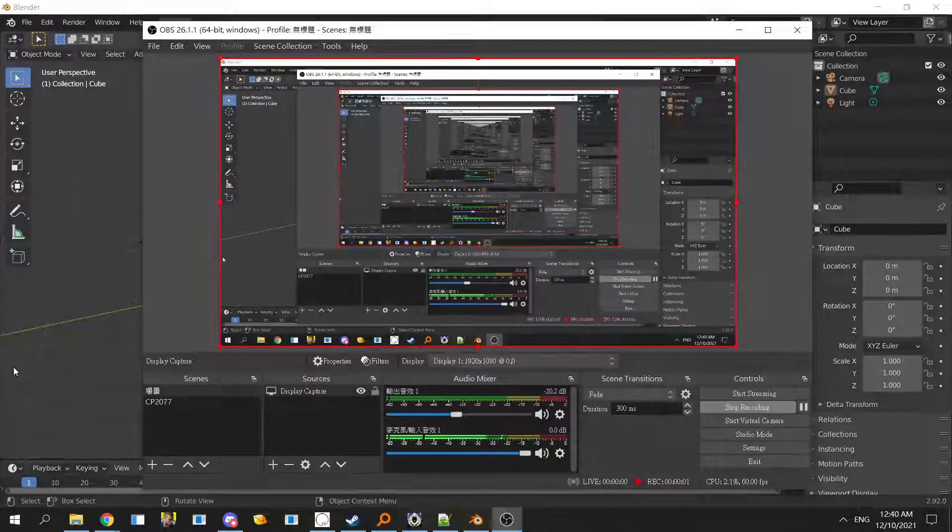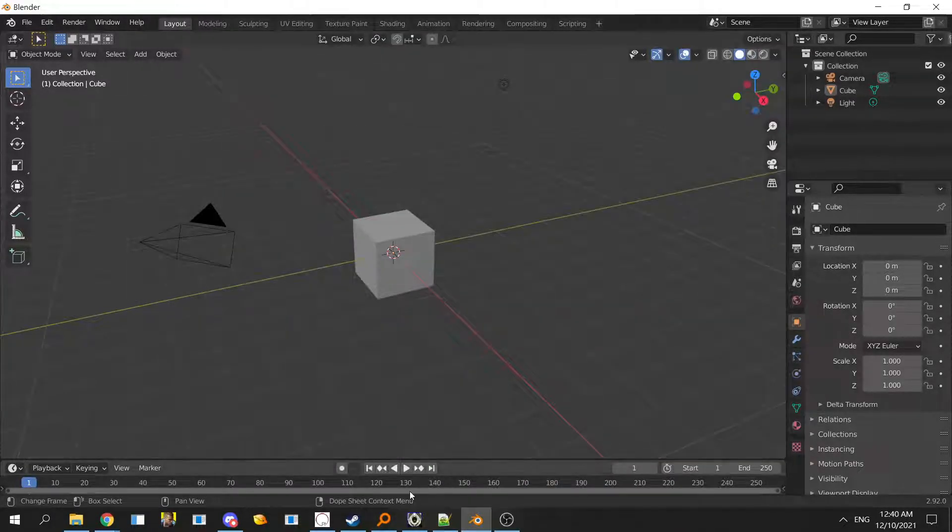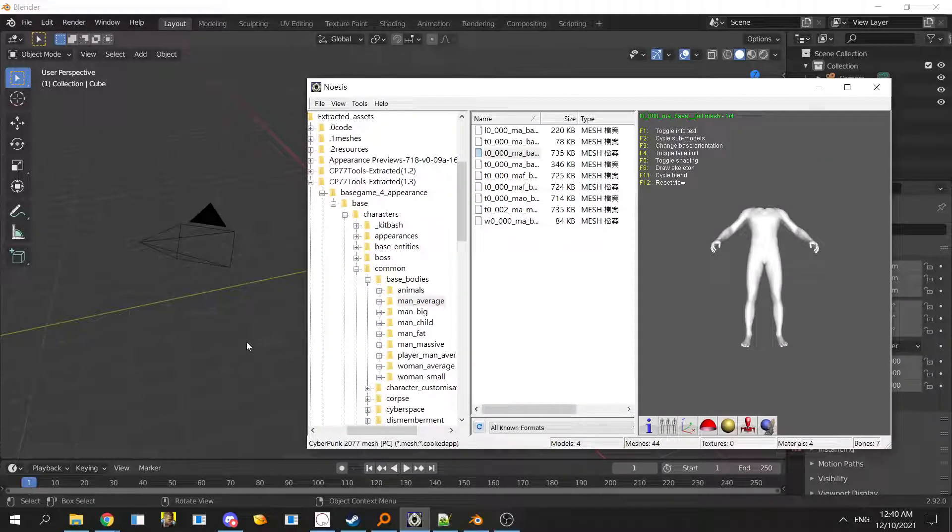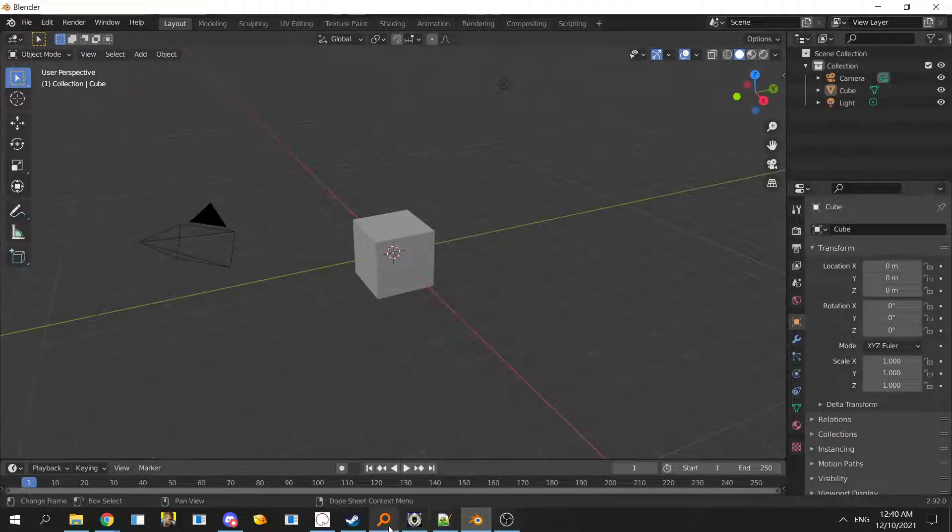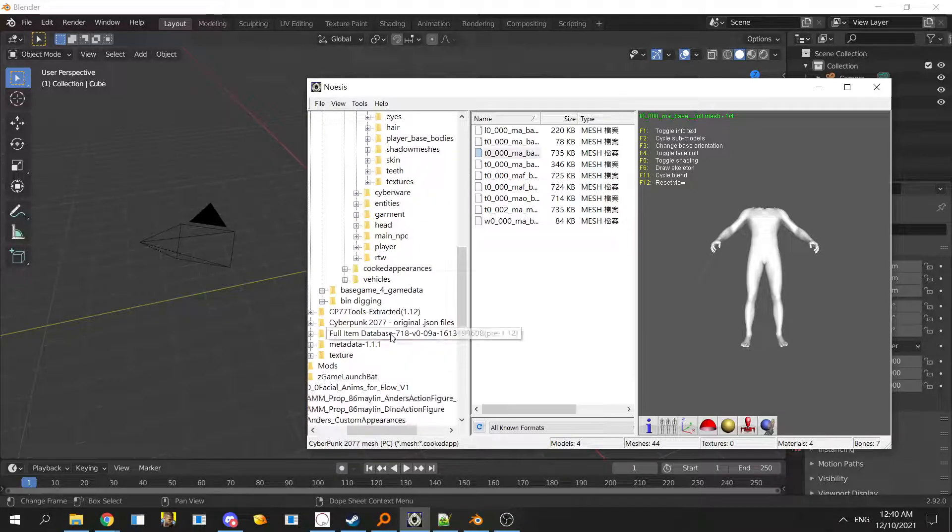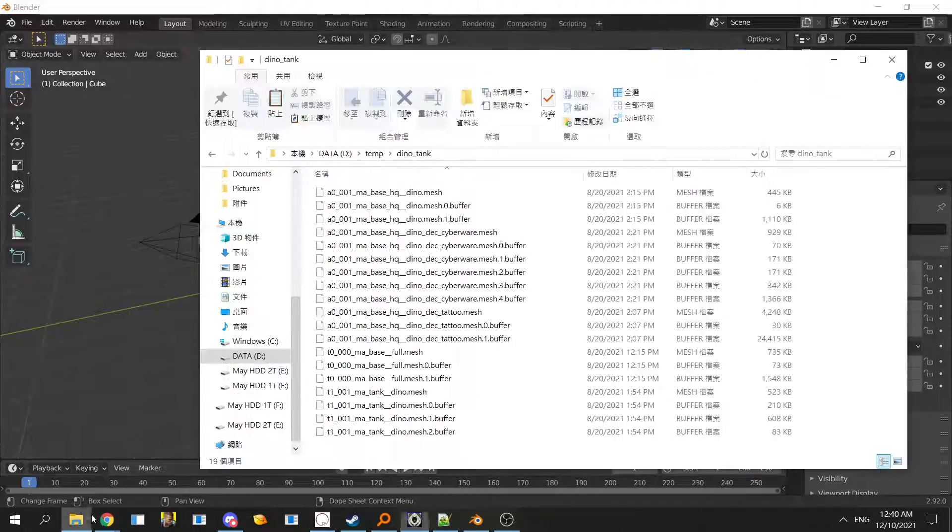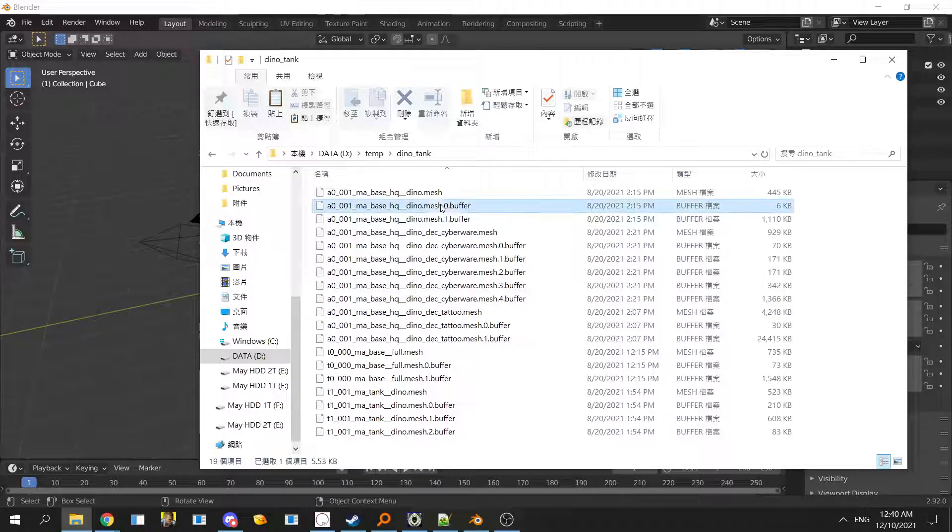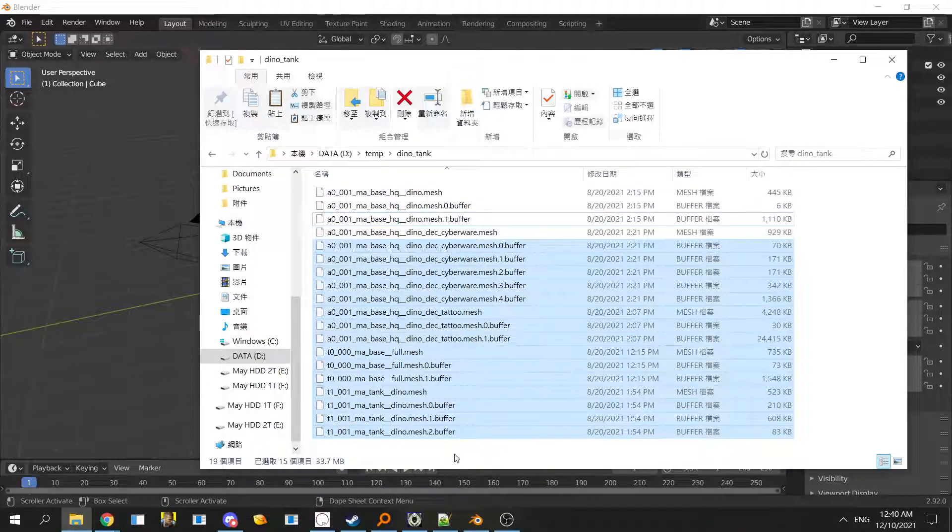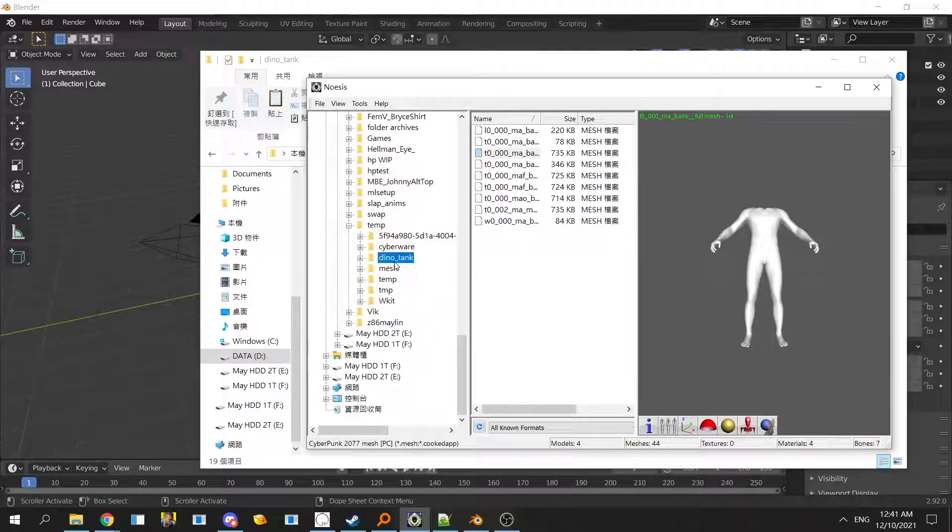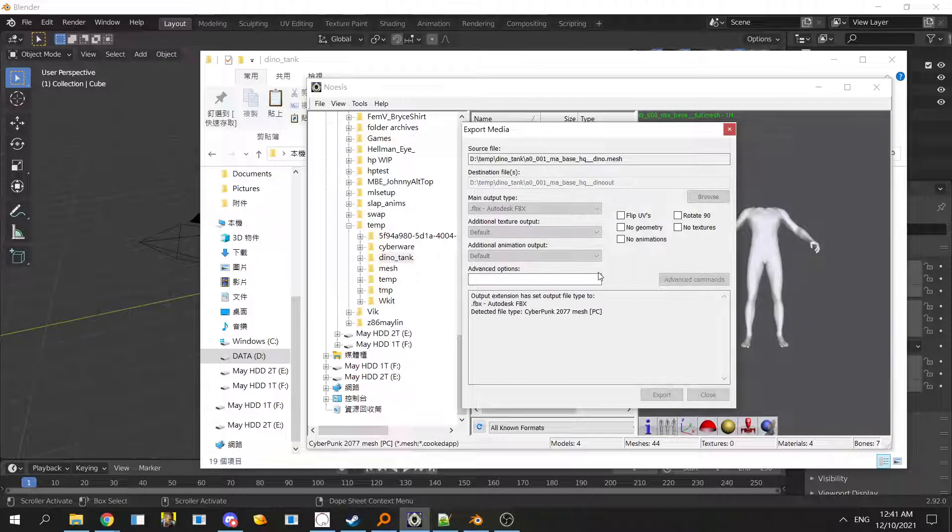For the sculpt mode thing, you want to get your mesh in a folder with the armature. I like to do it like this and then just export it. It should be fine, it's just everything.